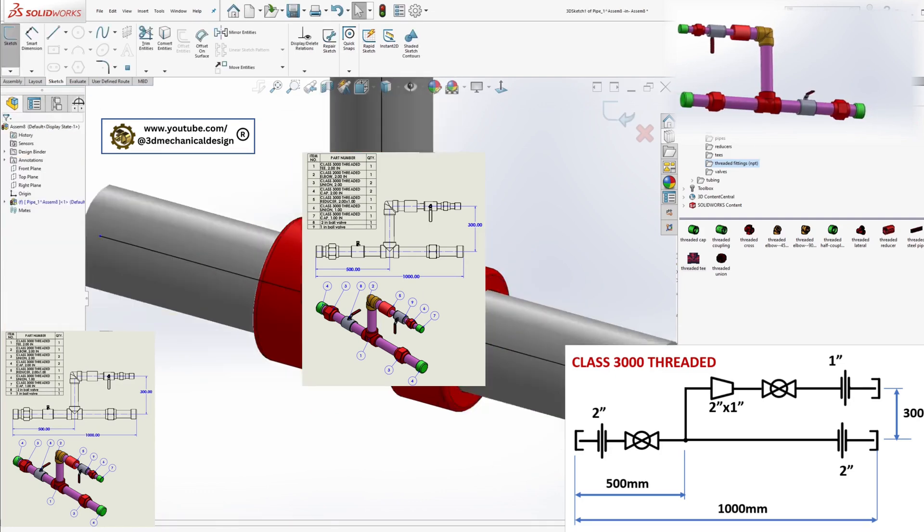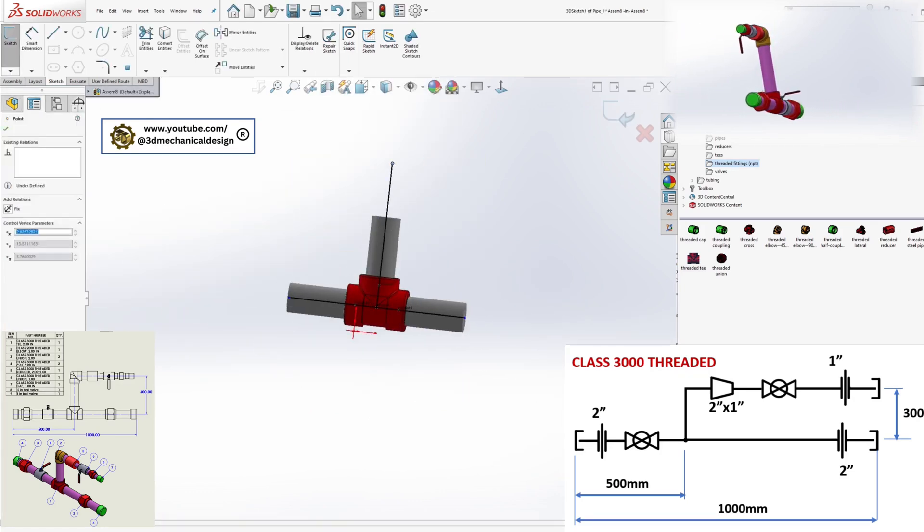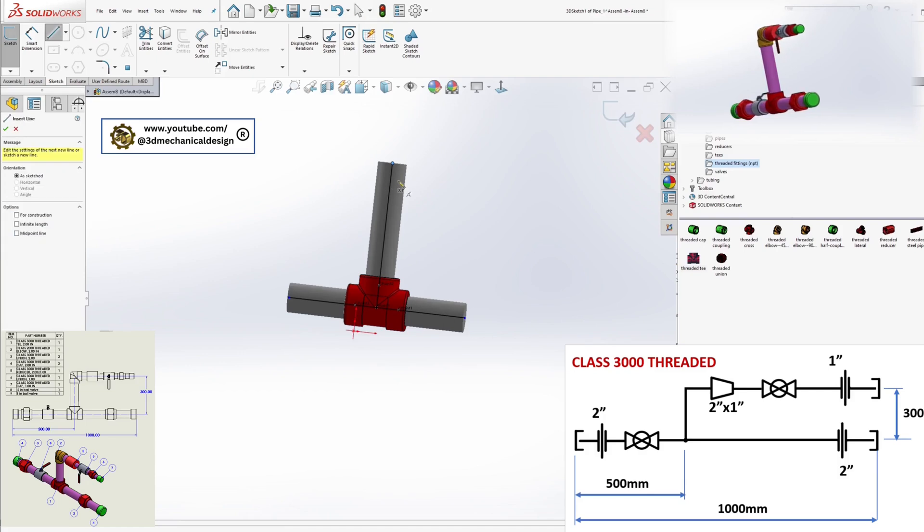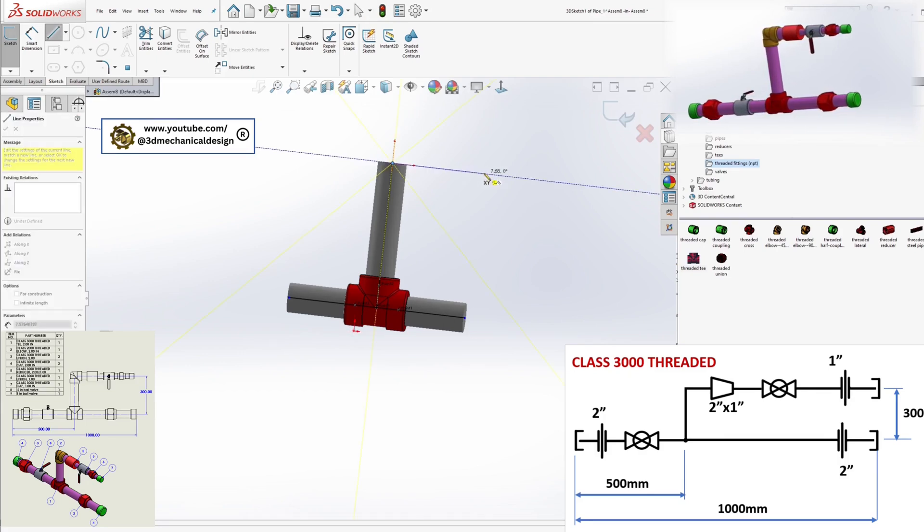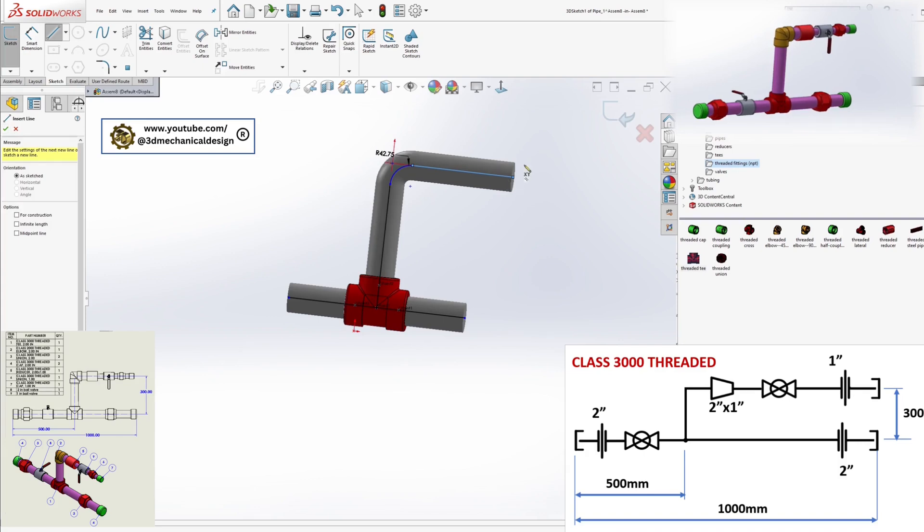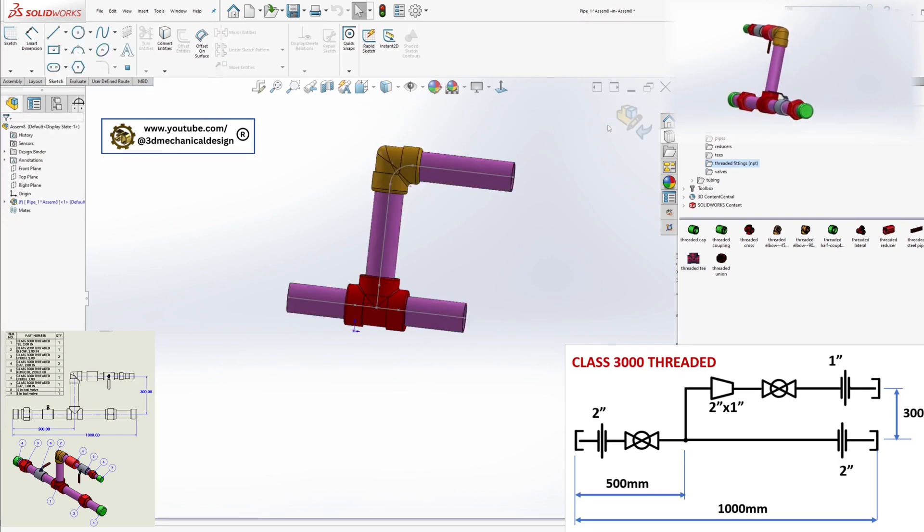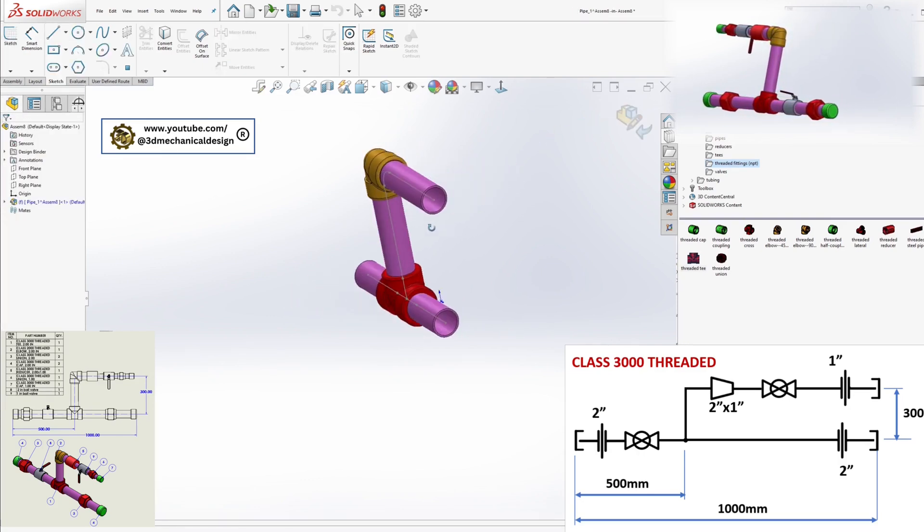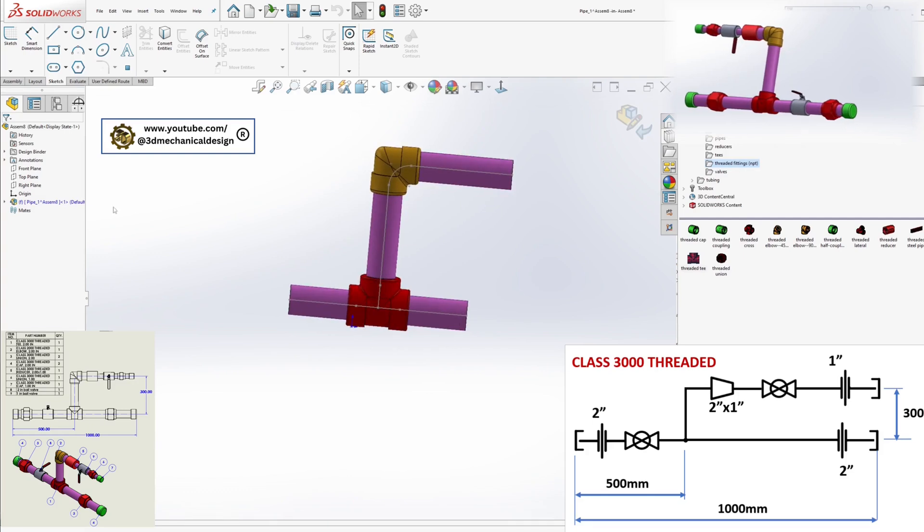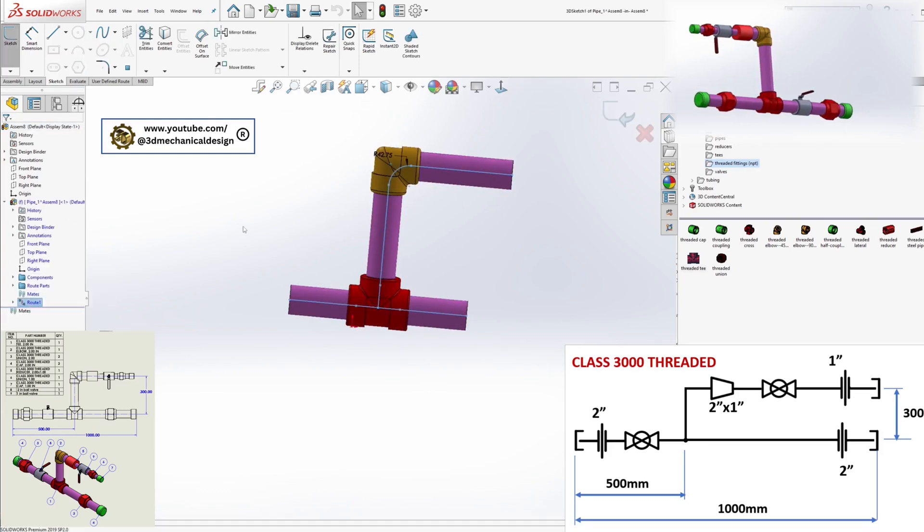Sketch the Route: Begin drawing a horizontal line in the 3D sketch. Exit the sketch briefly to verify angles. Looks good. Return to Edit Route Mode and continue.